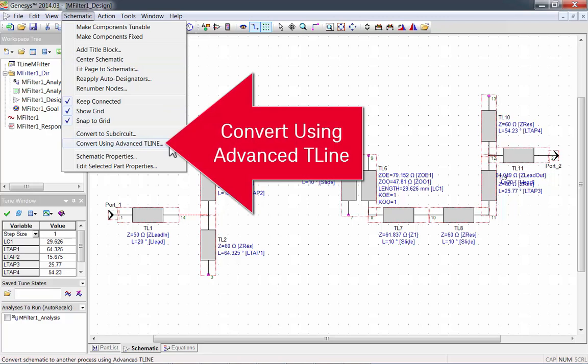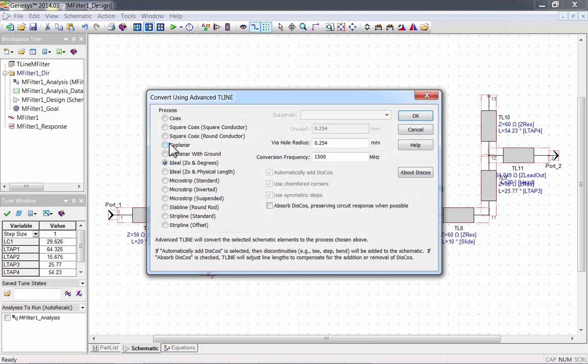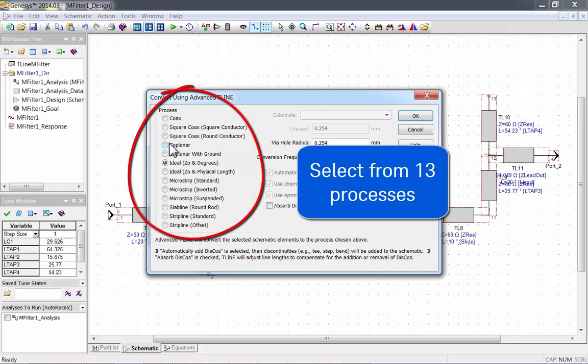In the Advanced T-Line window, you can select from 13 different transmission line processes. I'll demonstrate using MicroStrip Standard.